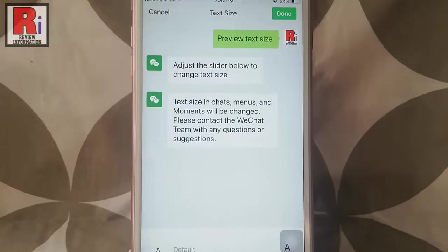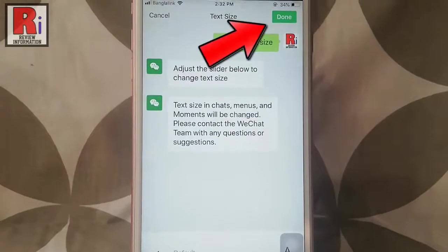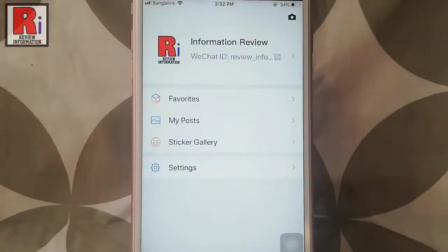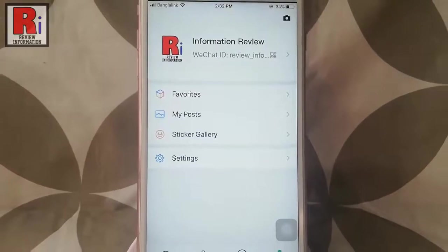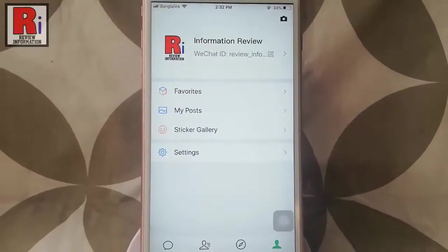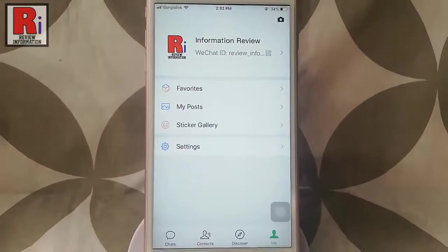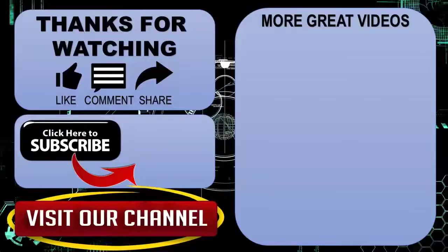After that, tap on Done from the top right corner. So in this way you can change text size in WeChat. Goodbye.